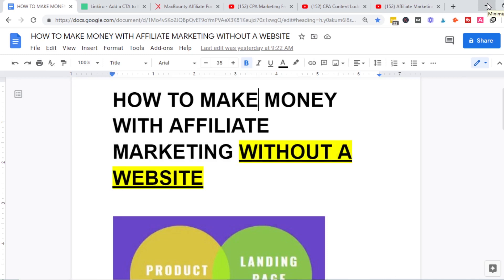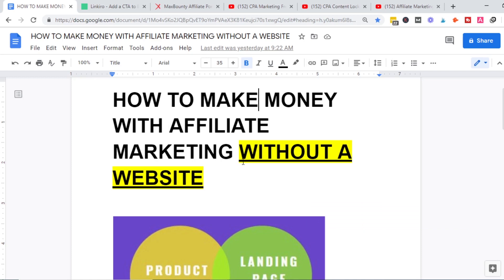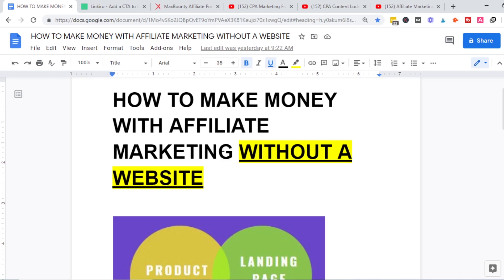Welcome back to another episode. Today we're talking about affiliate marketing — specifically how to make money with affiliate marketing without a website. That's the most important part: without a website. Some people might not be willing to do the work that comes with building or maintaining a website, such as writing content daily, so they would prefer to do affiliate marketing without a website.